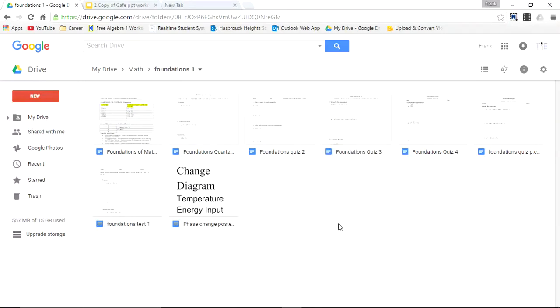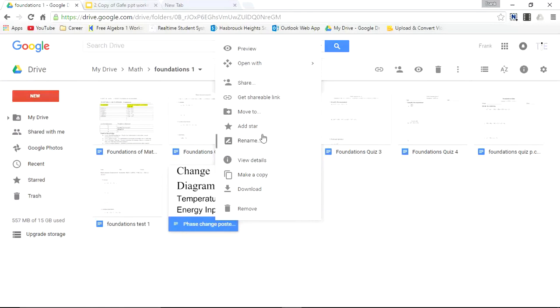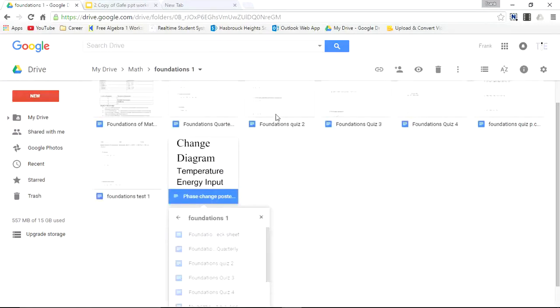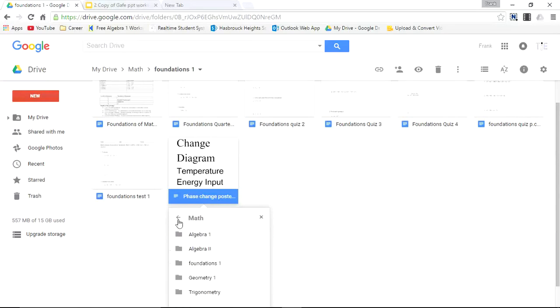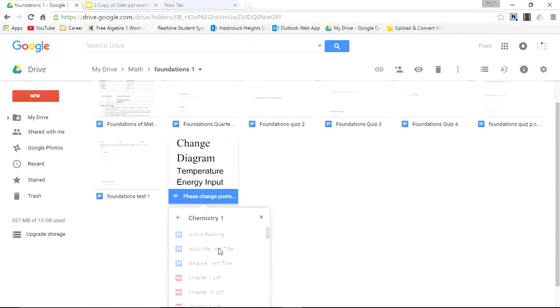But while I'm within this folder. I noticed something. I noticed a phase change poster. This should be in the Chemistry folder. So I'll right click this. And I'll move this to. I'll press Move to. We'll go backwards. Because we're going to go out of the Foundations folder. So we'll go from Foundations. We'll go out of Math. We'll go back to Drive. We'll go with it. We'll go to Chemistry. And now I'm within the Chemistry folder.